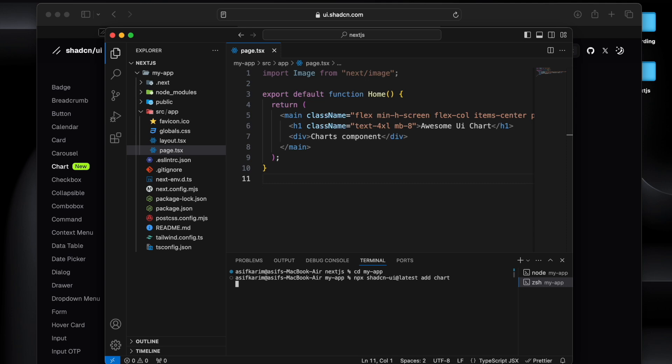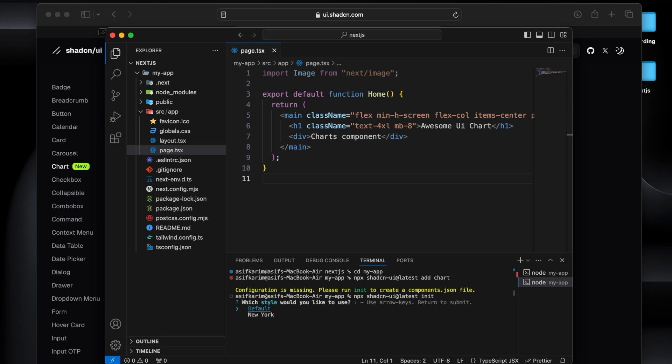So if I go there and now I will run this command, and it will give an error that there is no init. So what we need to do is first we need to do an init for Shadcn UI.